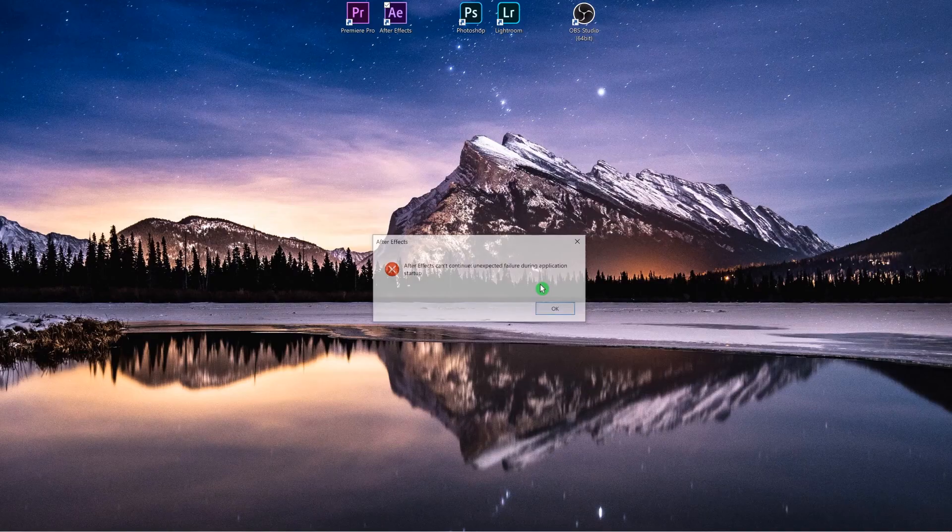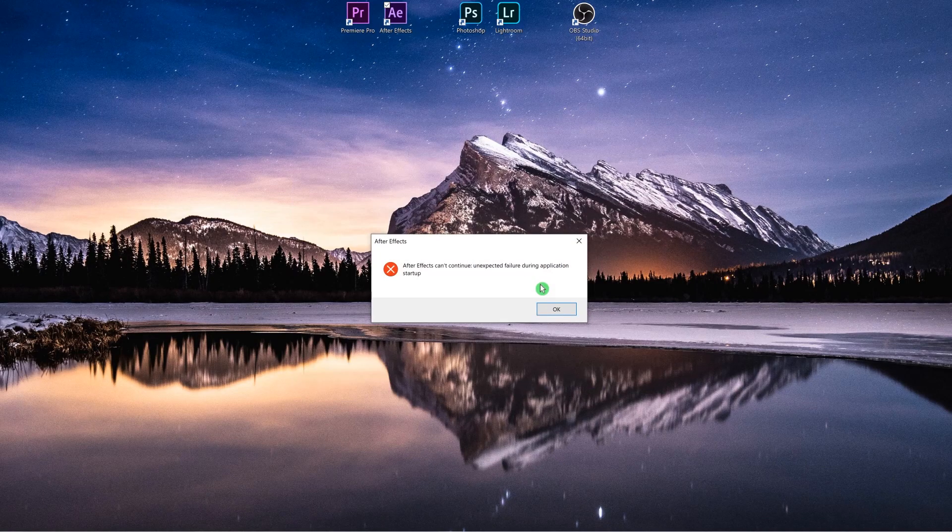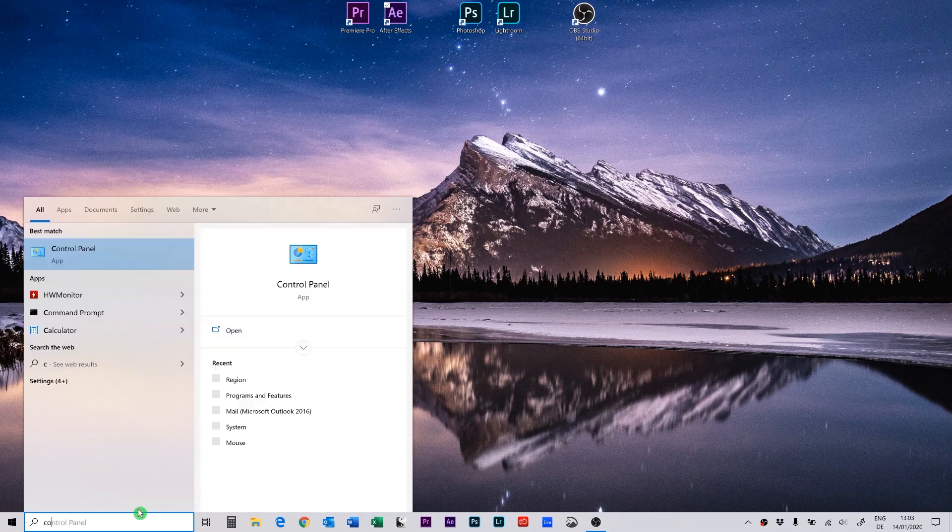But the fix is actually pretty simple. After this first message you get another message: After Effects can't continue, unexpected failure during application startup. So the fix is pretty simple - go to your control panel and inside of the control panel go to the region.